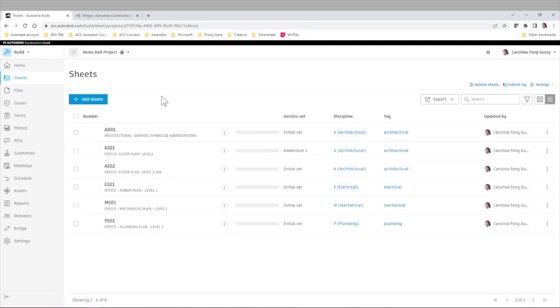So the first thing we need to do is select which sheets we are going to automate or connect directly to that other project or account.